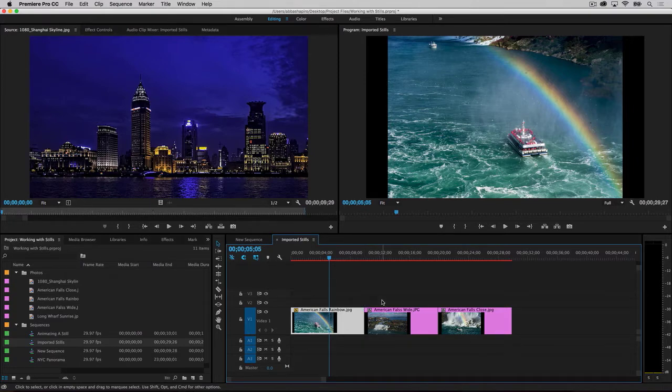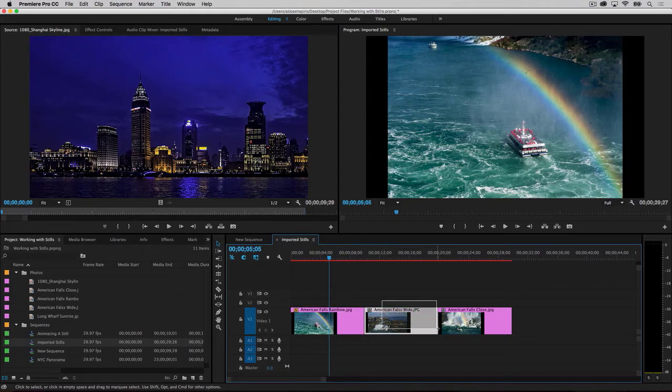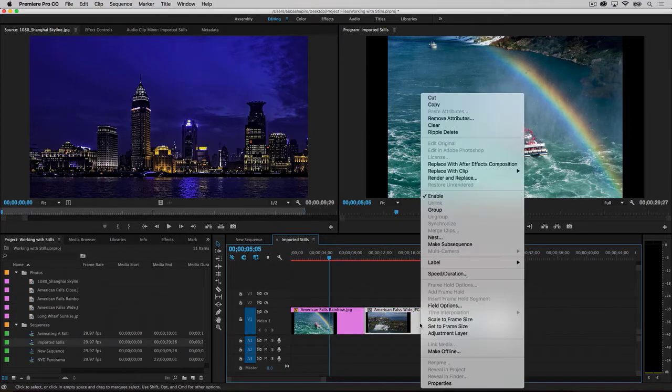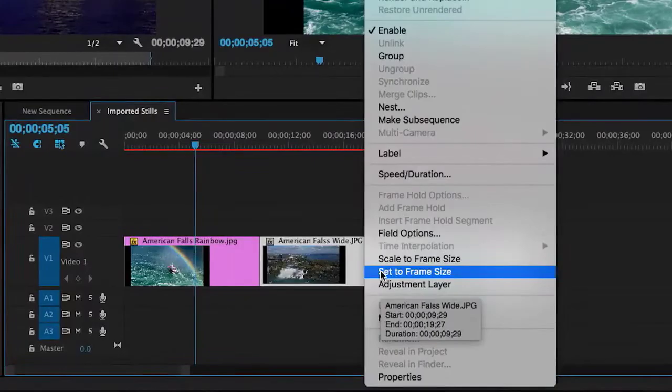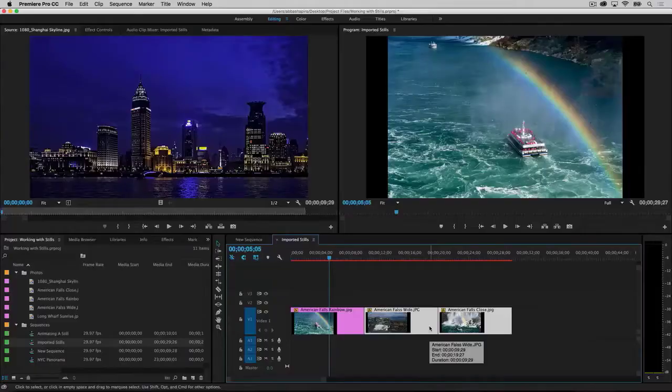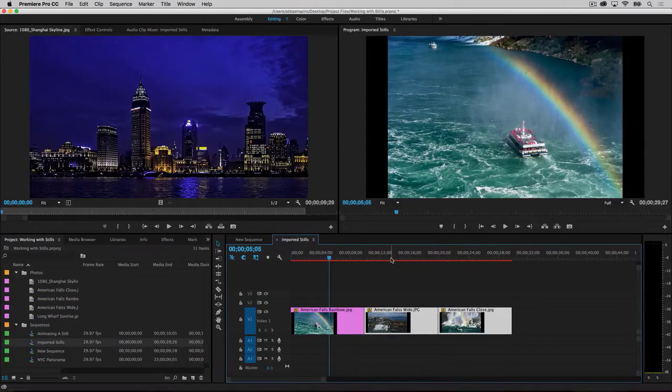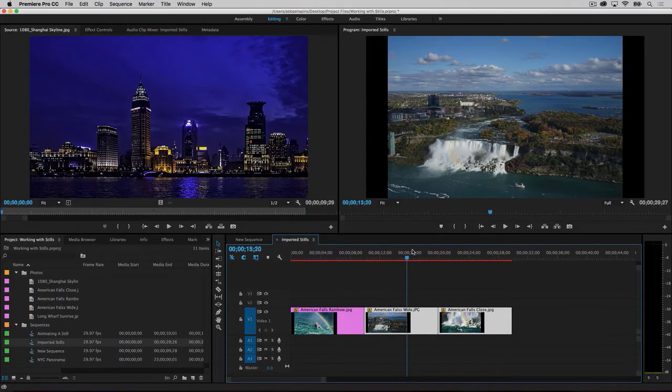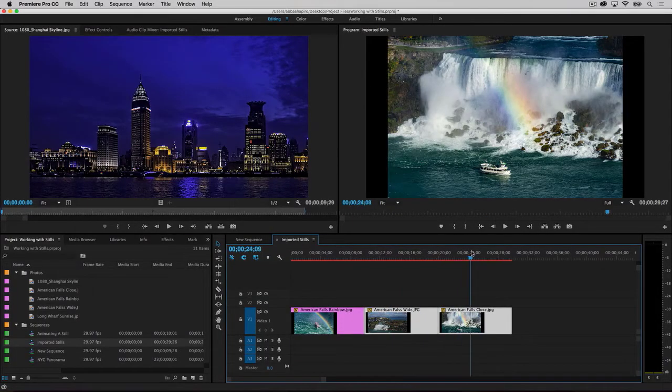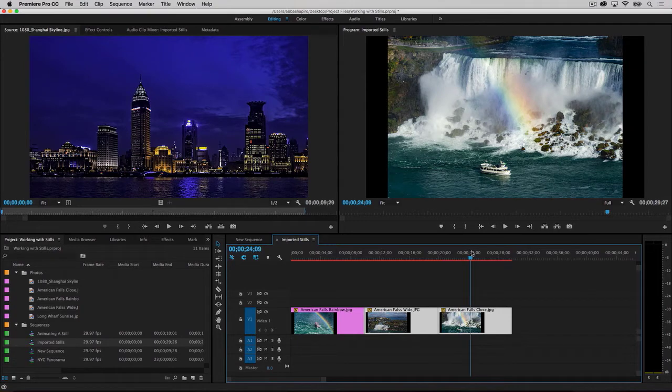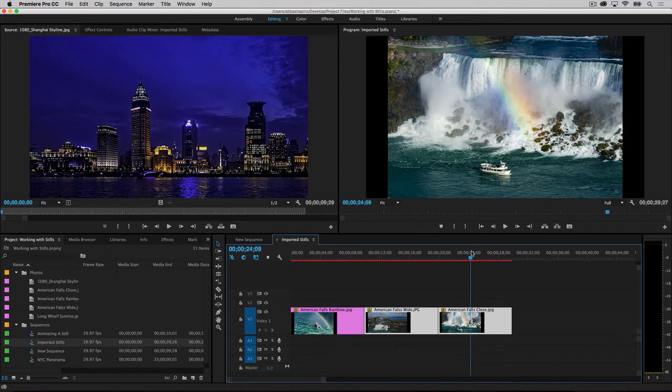You can even select multiple clips or all the clips in your timeline. To select them all, Command or Control A, and right-click. Now, if you did not change the aspect ratio to exactly 16 by 9, then you may see black bars at the sides or at the top and bottom of the screen. Premiere Pro does this so that no picture information is unnecessarily cropped out.